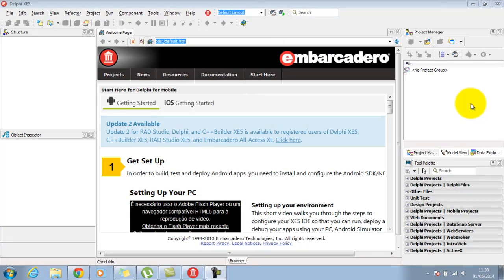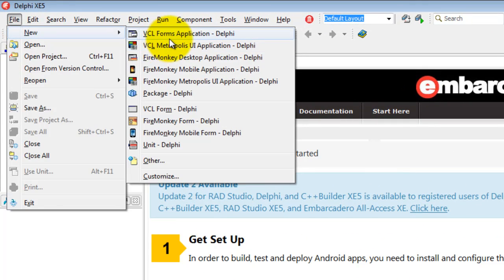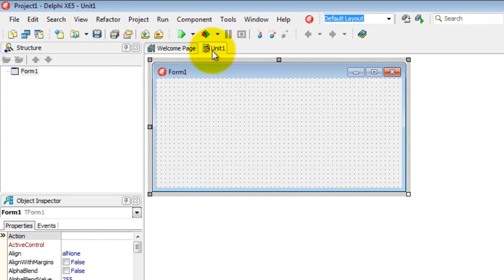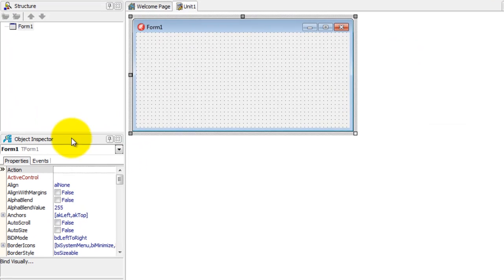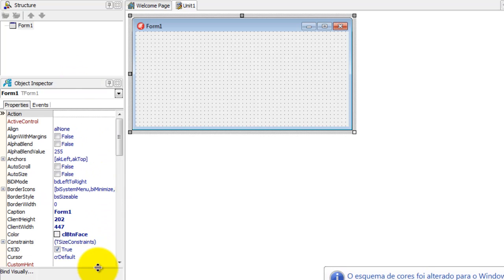Bom dia, alunos. Eu venho em pleno 1º de maio gravar essa videoaula para vocês, para a gente poder dar continuidade àquela questão dos fundamentos básicos para se trabalhar com o Delphi. Começando um novo projeto, como vocês já estão acostumados, vamos ver um pouquinho de alguns componentes e as suas propriedades. A começar pelo formulário.